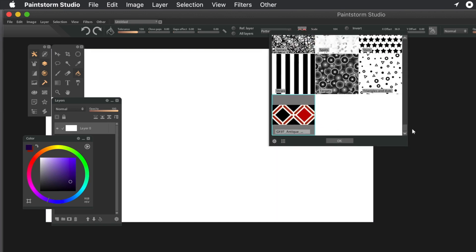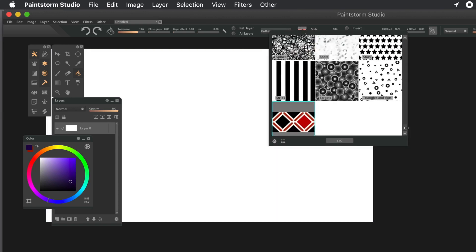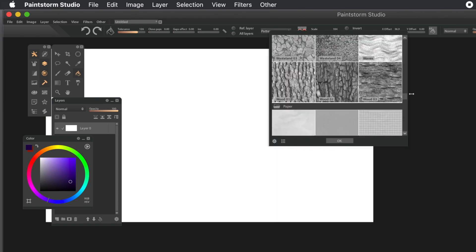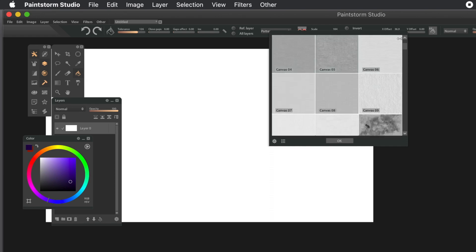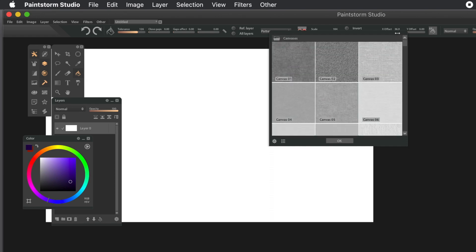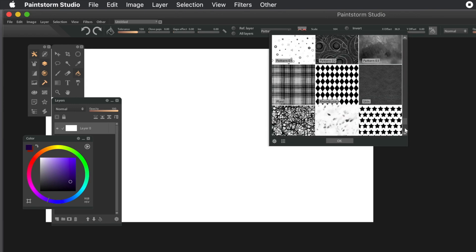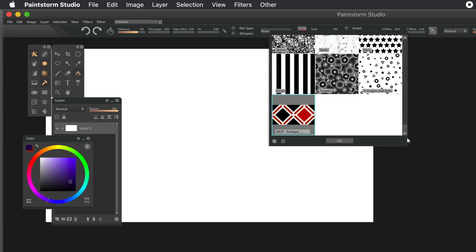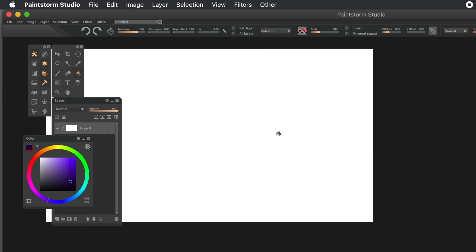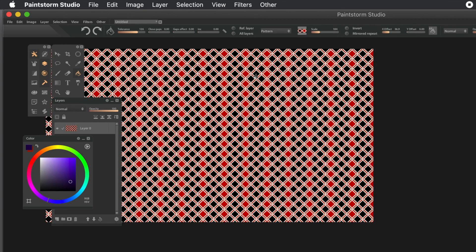With the pattern option or the other pattern options available, you can select a different pattern. There's a whole range of different patterns that come with PaintStorm. Also, you can add your own. They're all split into different folders, and you can create your own folders as well - a canvas folder, a texture folder.